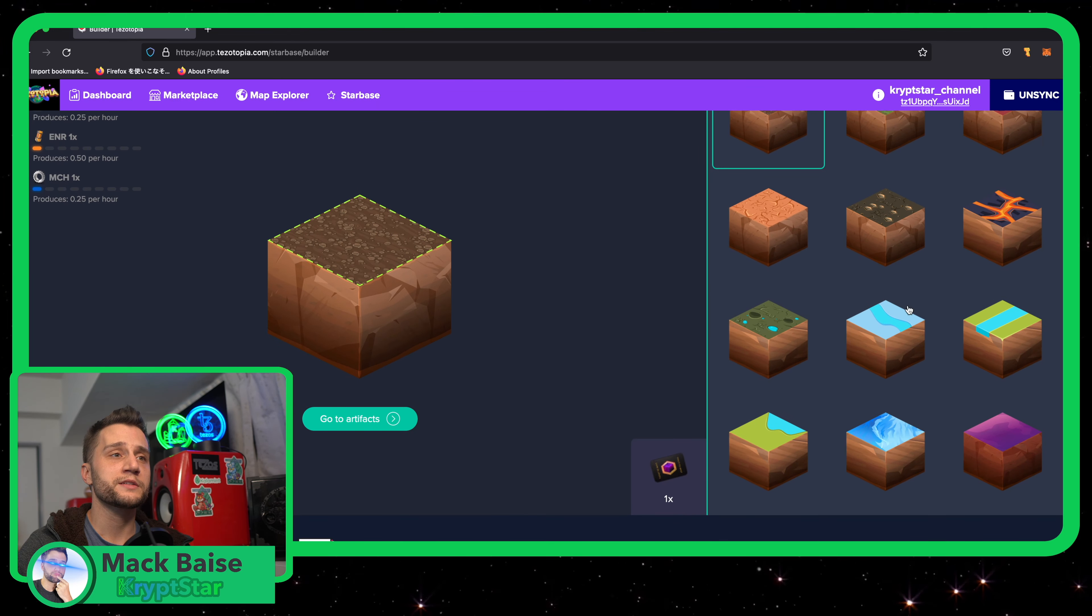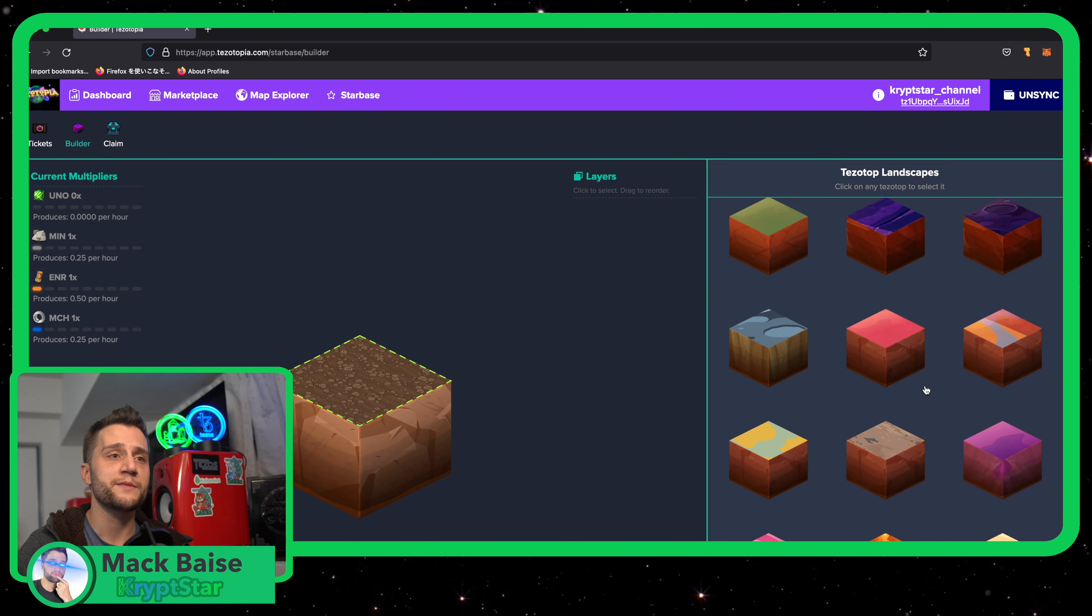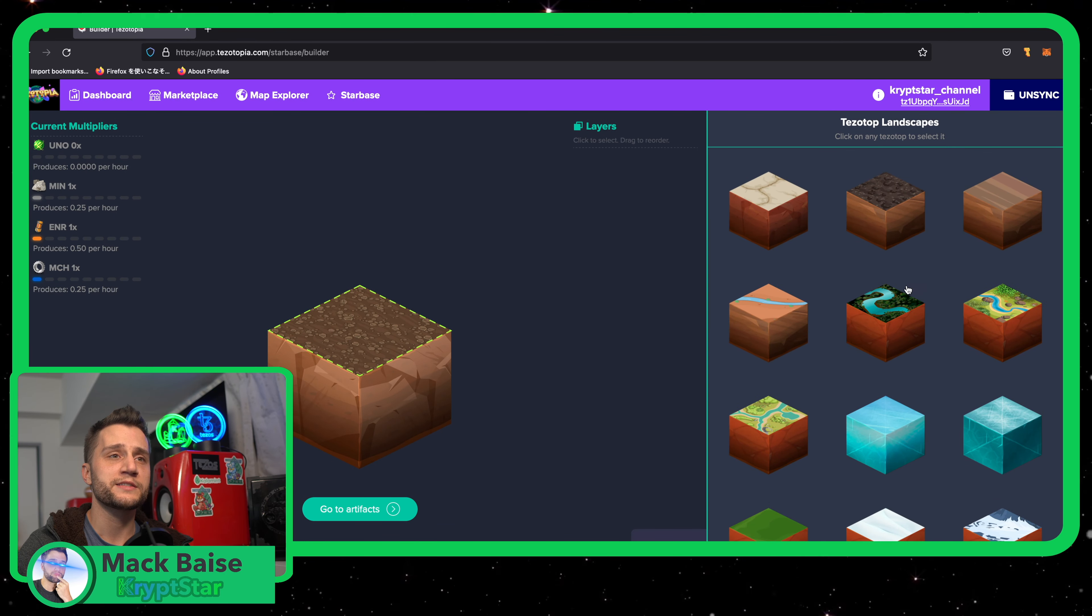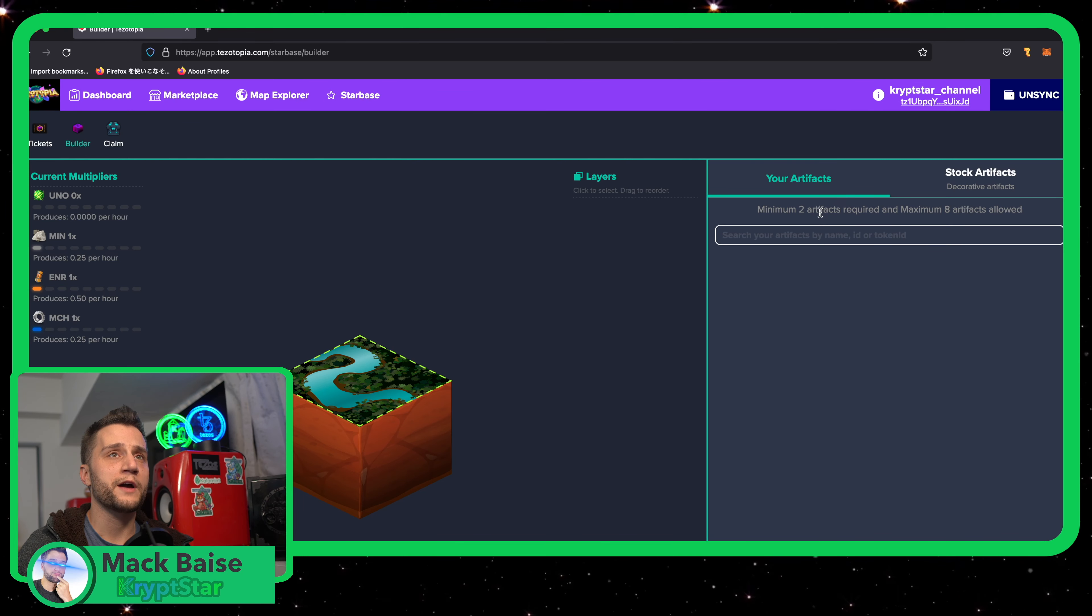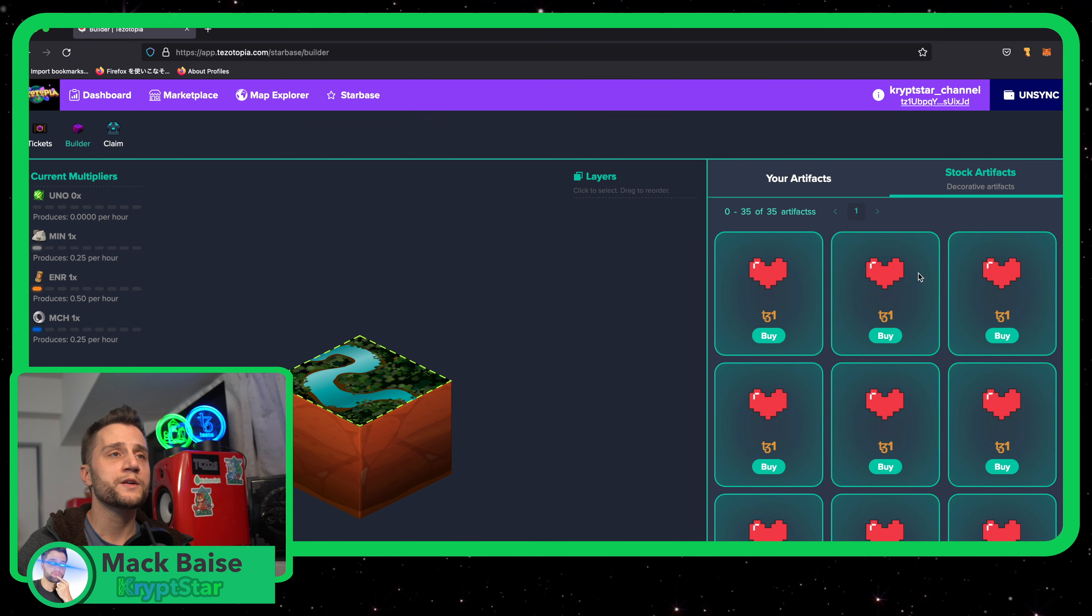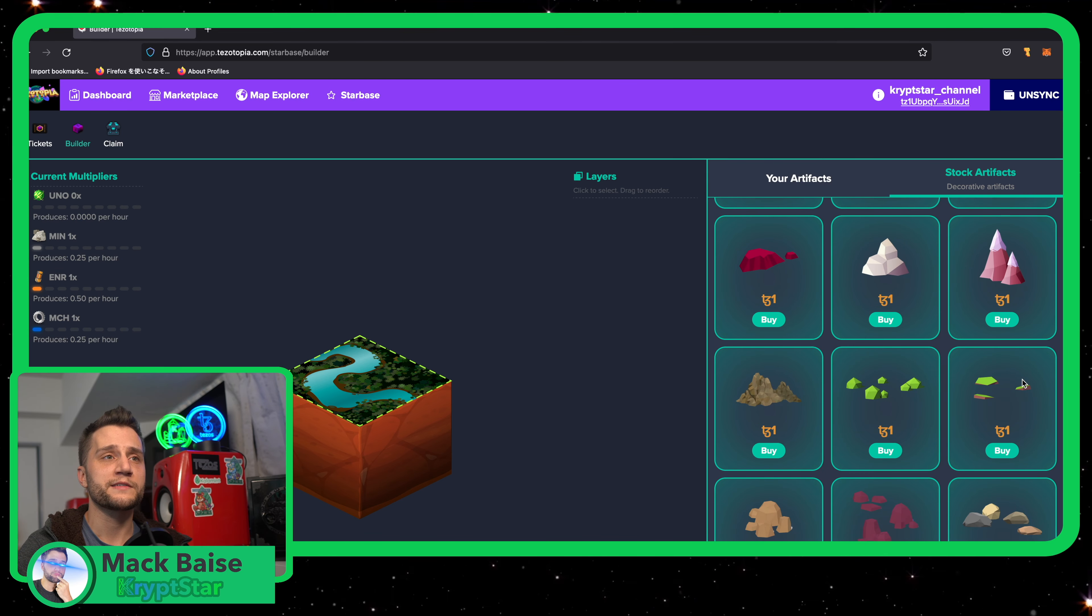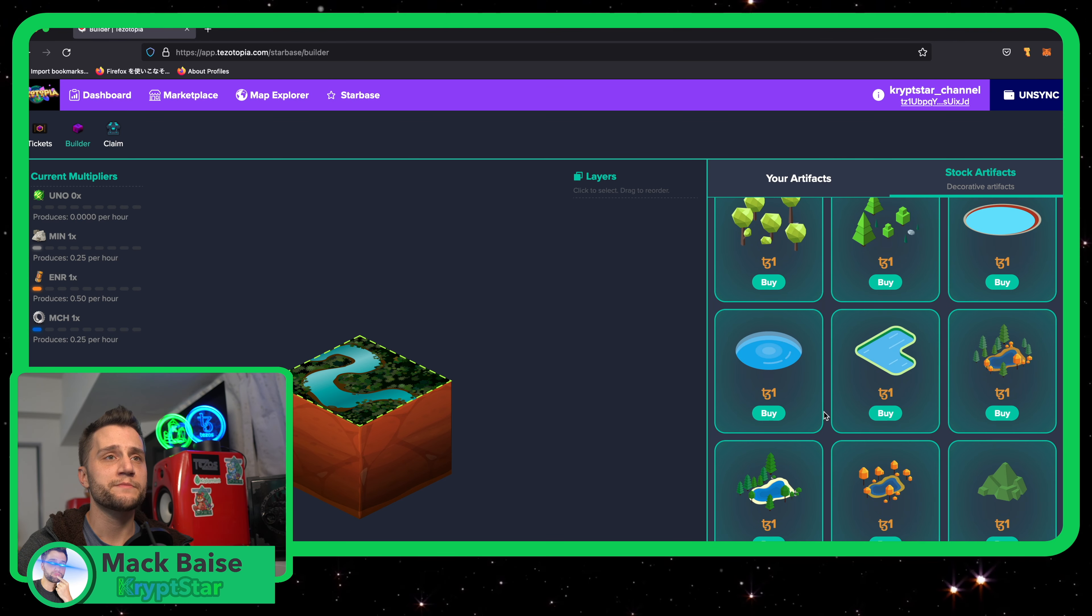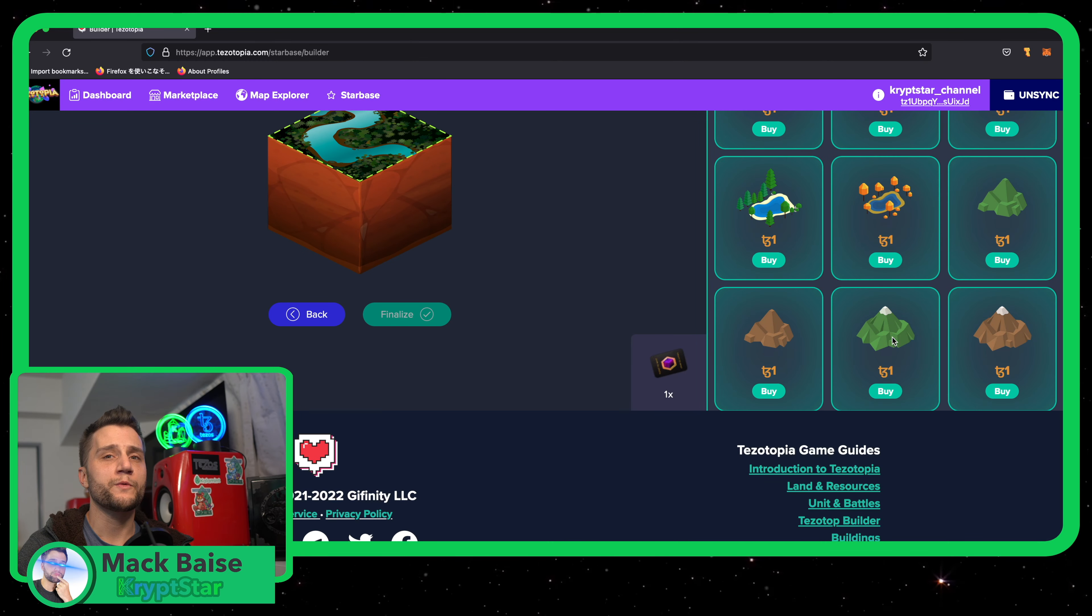From here, I recommend choosing any Tezotop landscape you want. I'm going to go ahead and create a nice green one, minimum two artifacts. So it looks like I have to buy some stock artifacts to go ahead and build something. I'm going to buy some stock artifacts. What to build? Let's go ahead and buy...